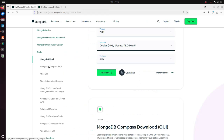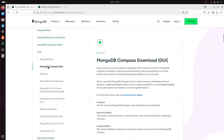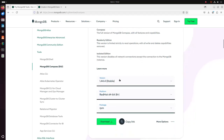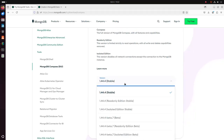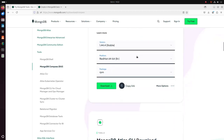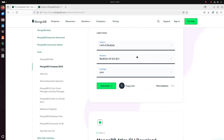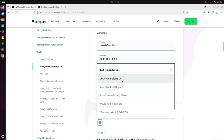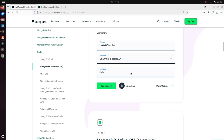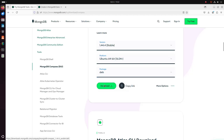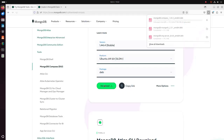Select MongoDB Compass, scroll down and select the version that you want to download — I am going to download the latest stable version. Select the platform, and then select the package name. Click on the download link. It may take a while to download the MongoDB Compass Debian package.